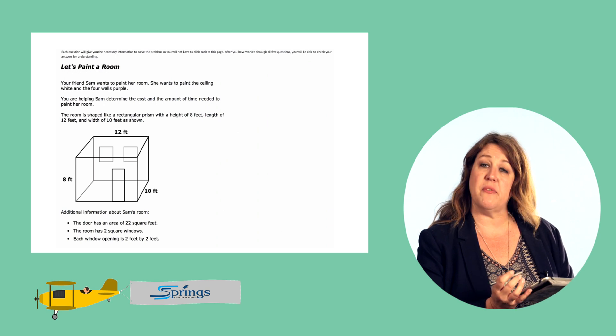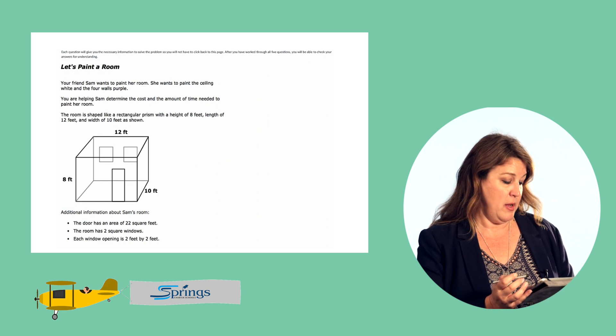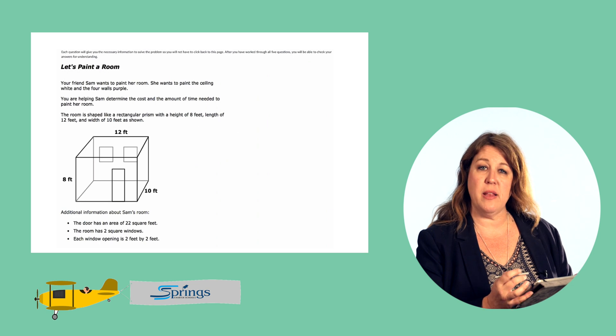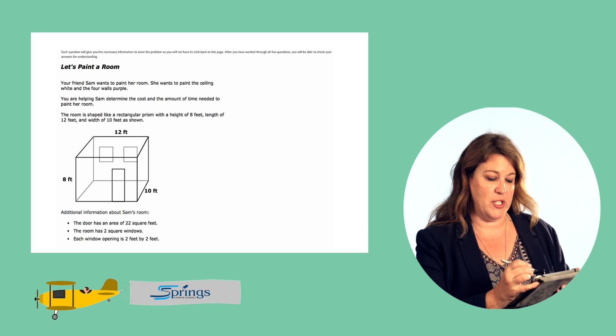And that's all the information we need about her room to help her figure out how to paint it. Are you ready to take a look at those questions?